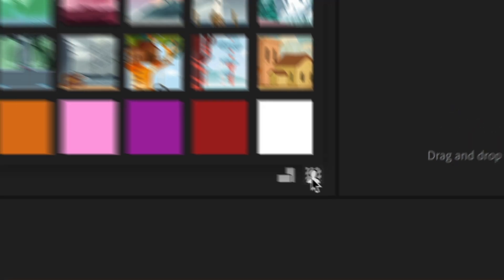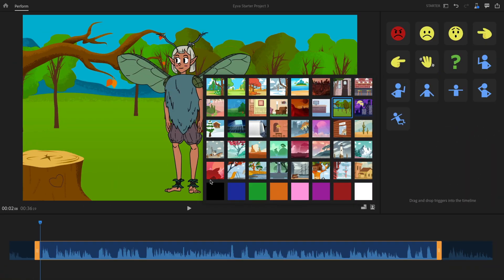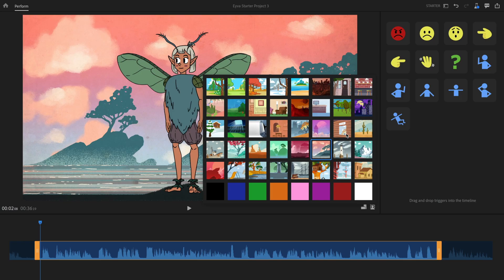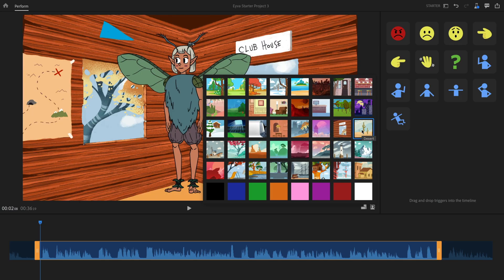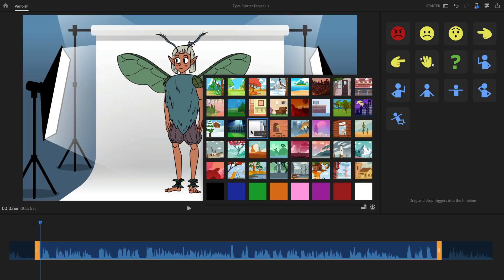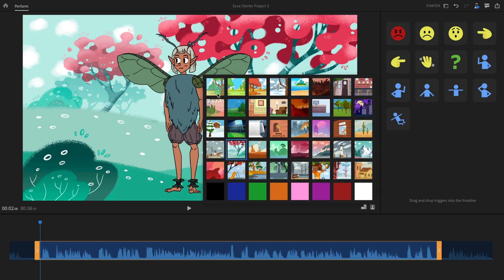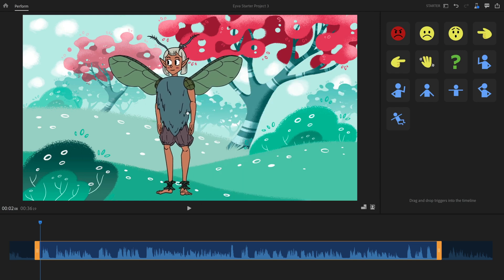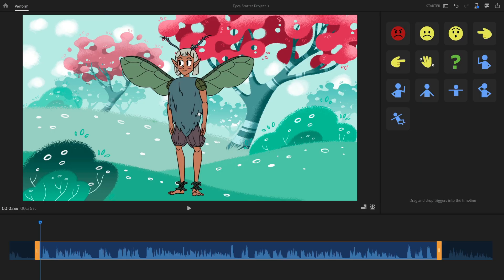Clicking the background icon gives you a ton of built-in backgrounds made by talented artists. You can play around and see what looks best for what your character is trying to convey. For Eva, a fantasy setting looks great, and you can reposition the character wherever you want within that background.